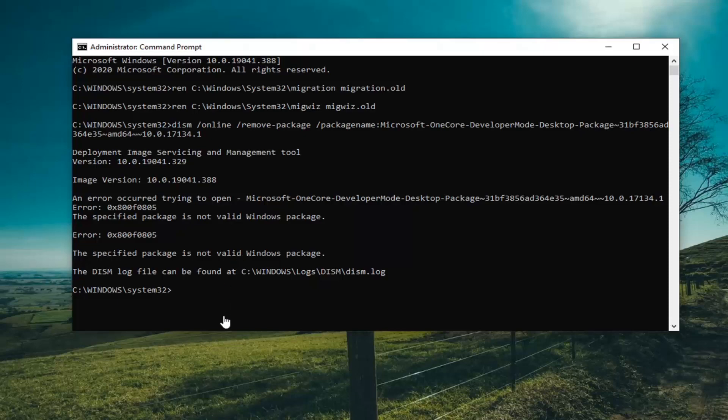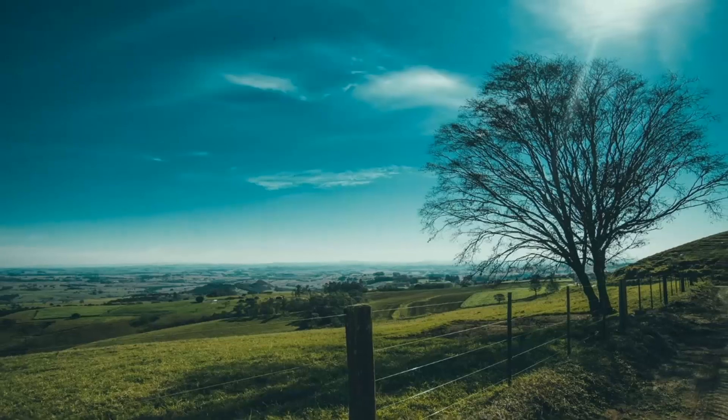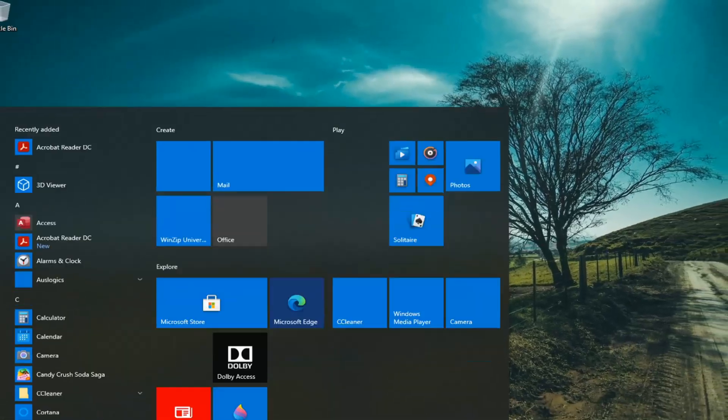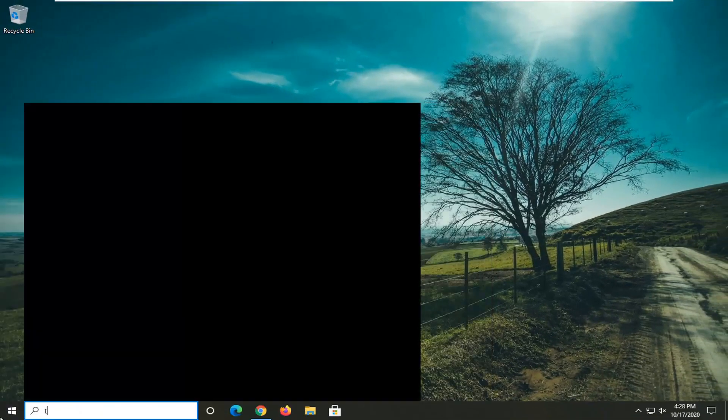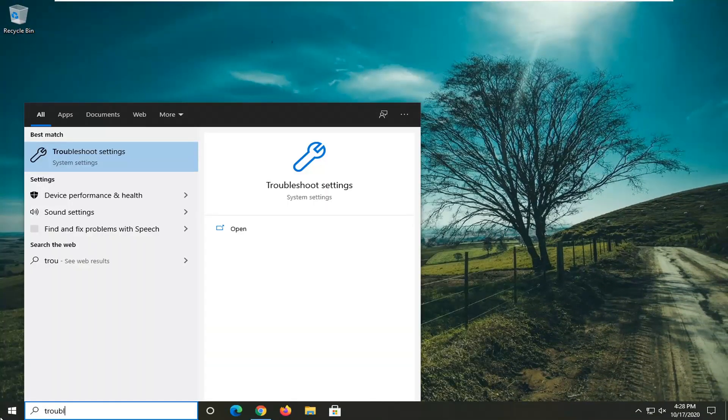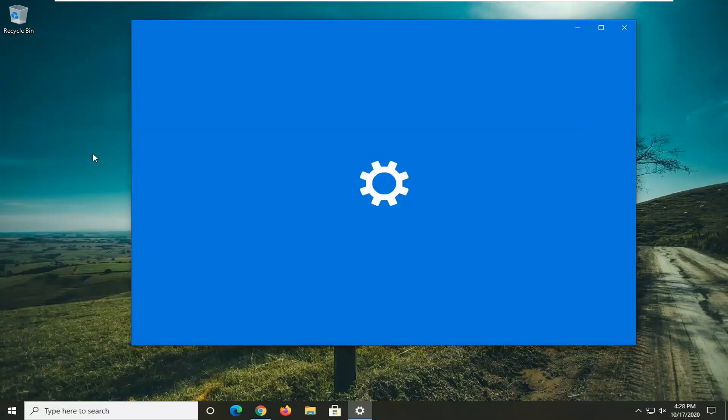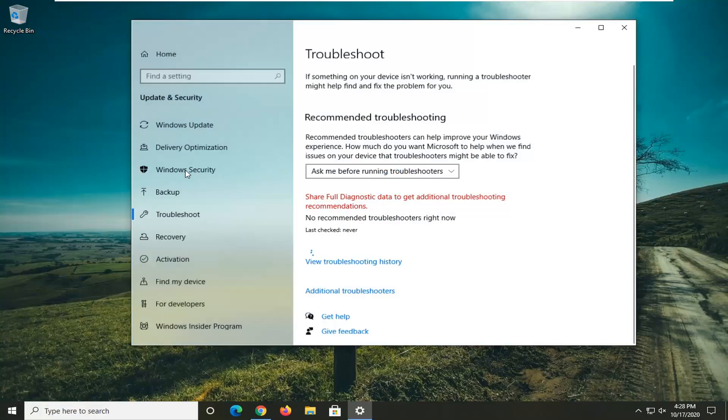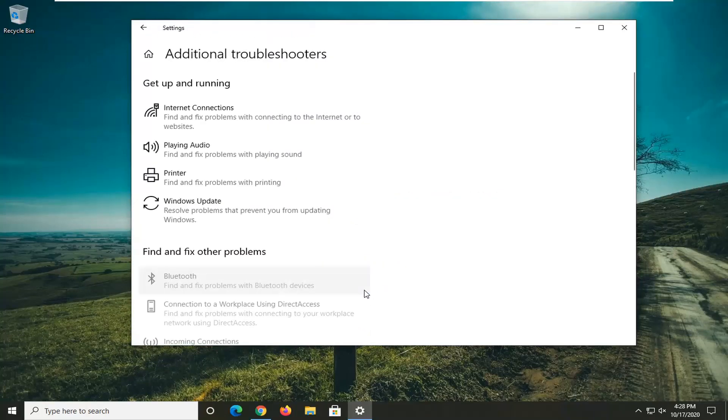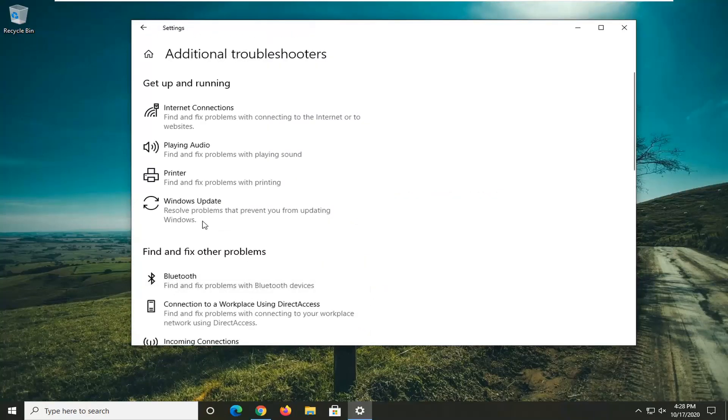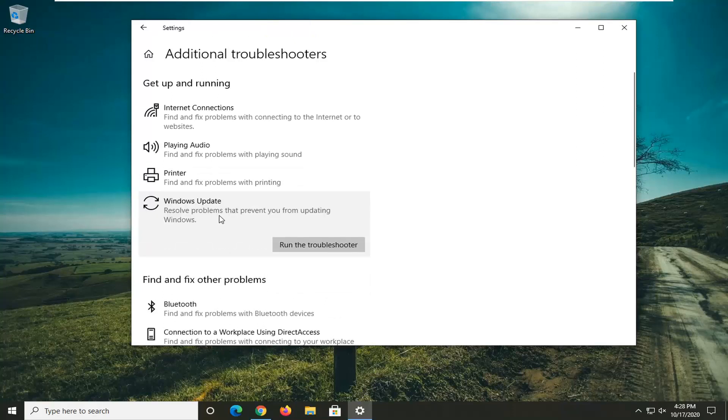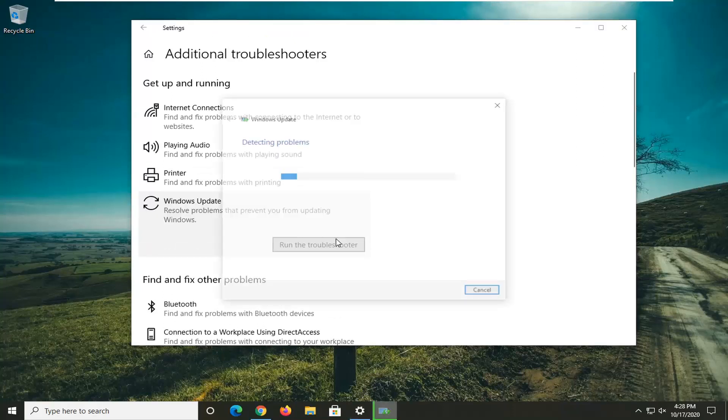One further option you can try after we have exhausted these options would be to close out of here, open up the start menu and type in troubleshoot. The best match should come back with Troubleshoot Settings. Left click on that, select Additional Troubleshooters on the right side, and then select Windows Update to resolve problems that prevent you from updating Windows. Then select Run the troubleshooter.